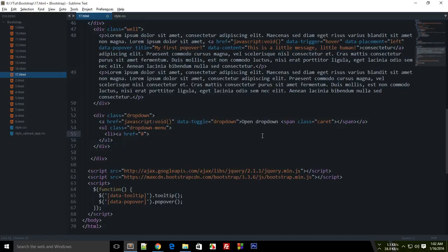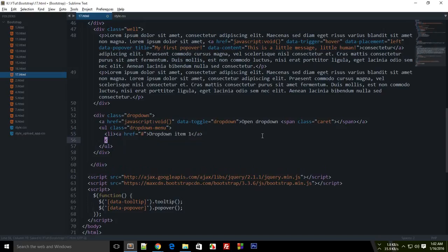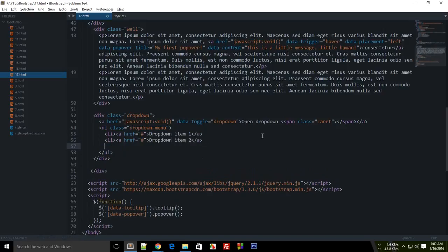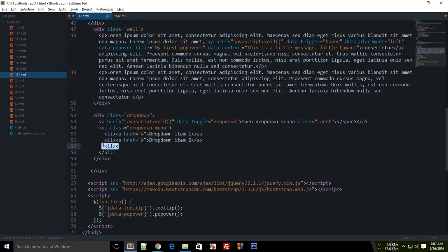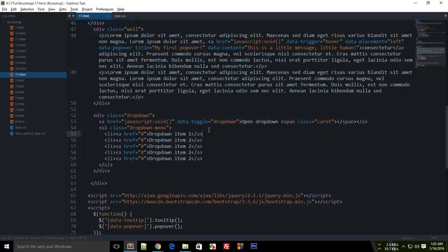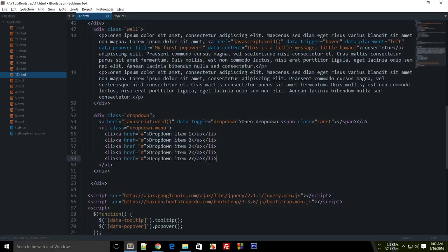I missed the closing tag, don't worry. Dropdown item two, let's copy it again. Let's close all the divs and make HTML5 happy. Here goes three, four, five, all right, so we are set.